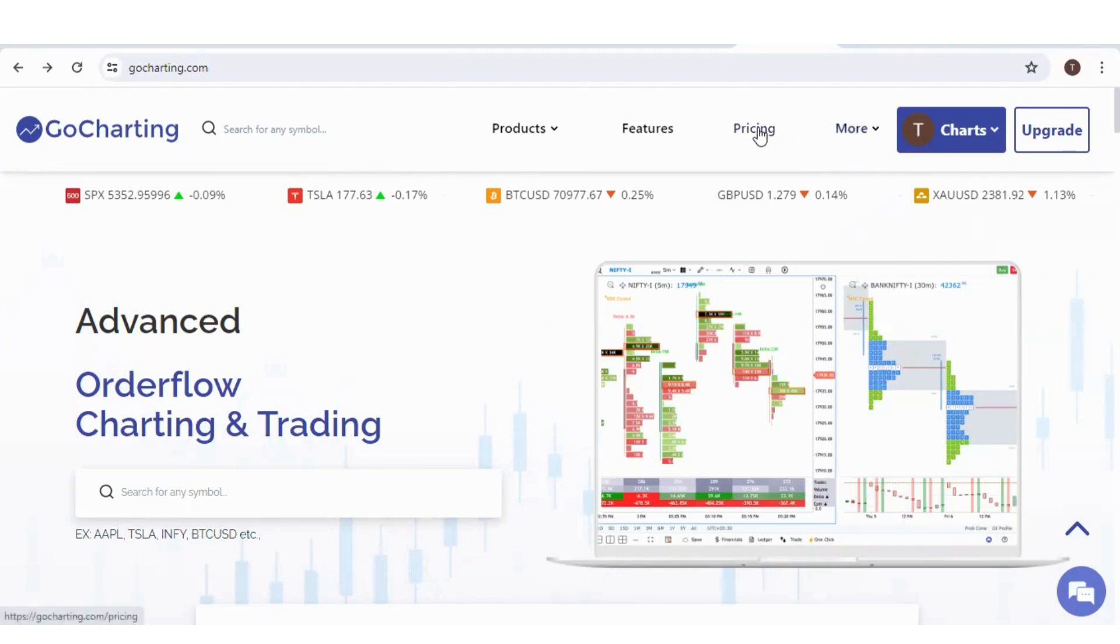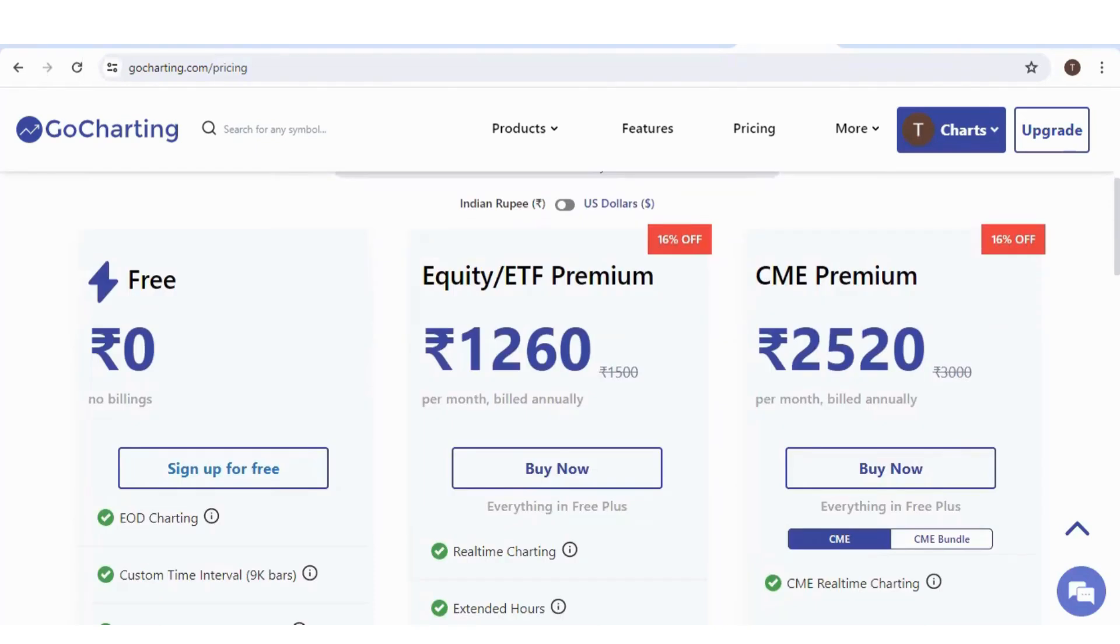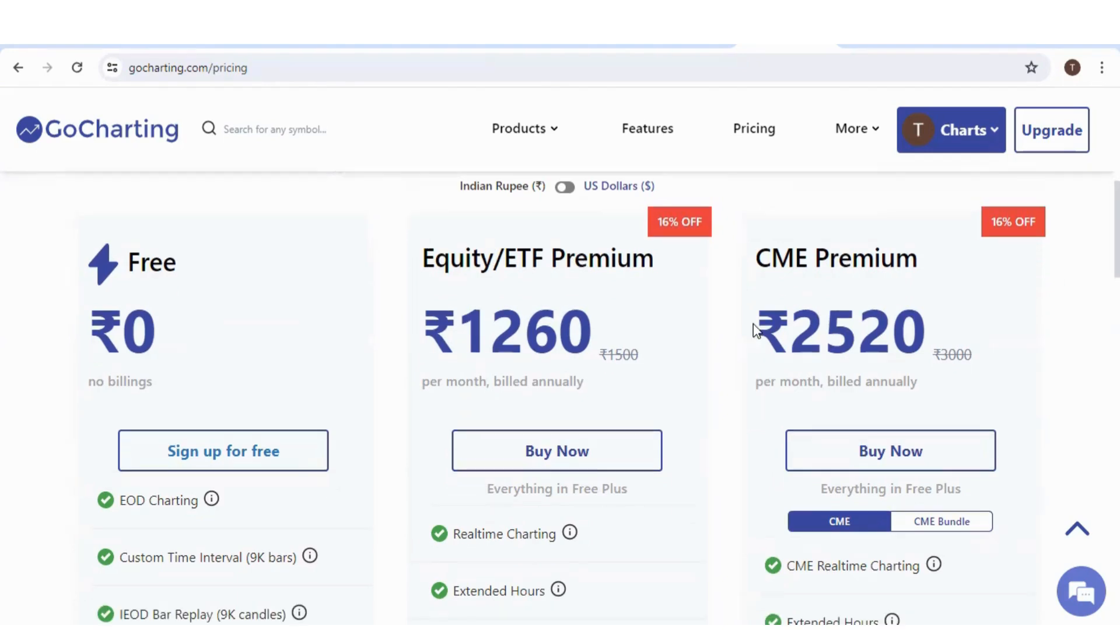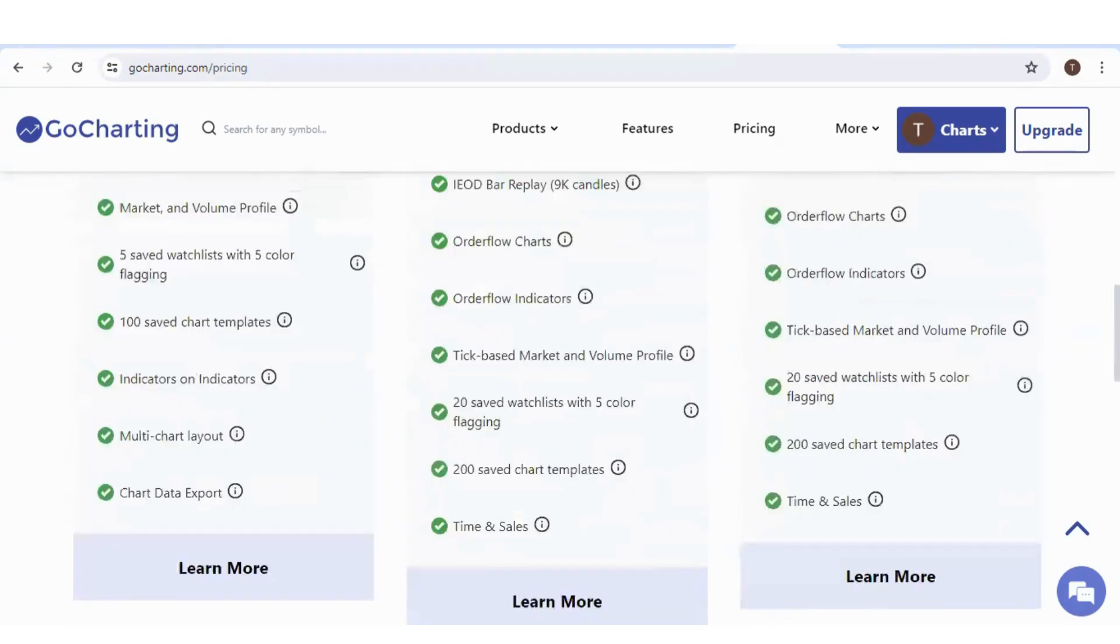For this, you have to click on pricing, click on USA. Now here we have two plans. First plan is equity ETF premium. This will give you US stocks and ETF. List of stocks covered under this plan is given below over here.